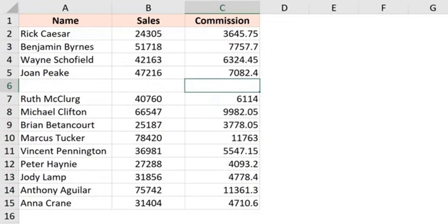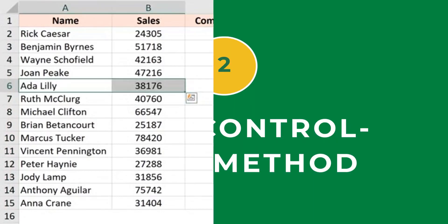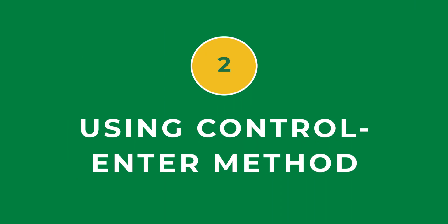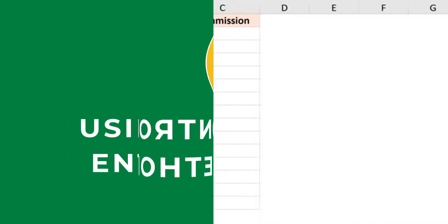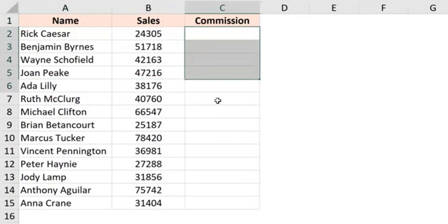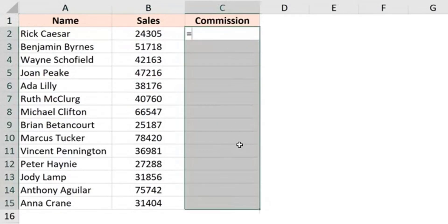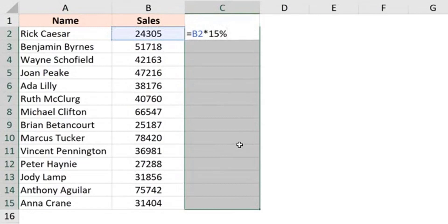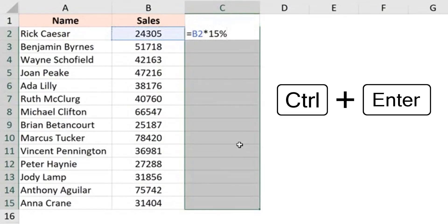Now let's see another method. Here before applying the formula to this cell, I would first make the selection. So I would select all these cells. Then I would use the formula, which is B2 into 15%. And instead of hitting the enter key, I'm going to hit control enter and see what happens.